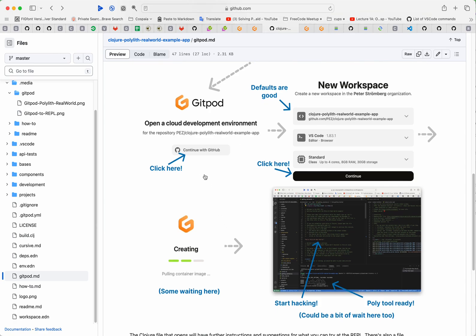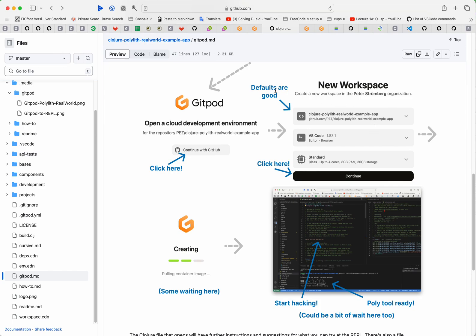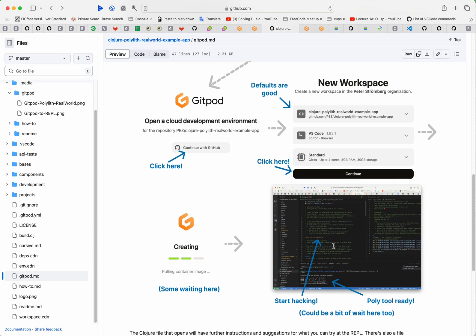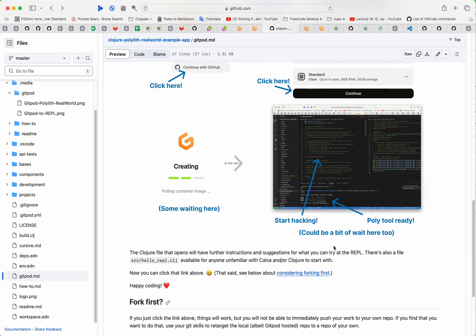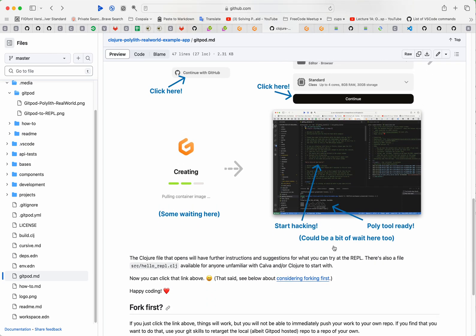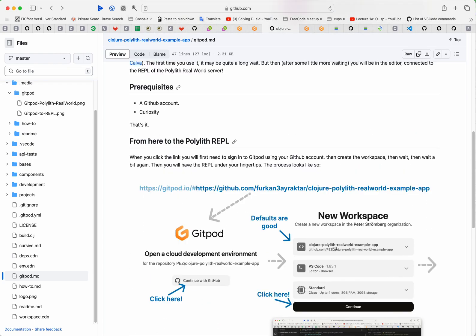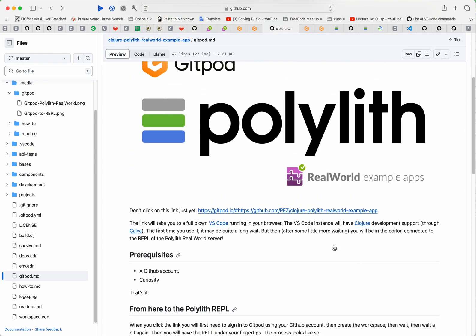They will need to create a GitHub account. Since they have a GitHub account that is really quick, just this click and then one more click, and then they need to create a workspace. The defaults are good and some little waiting here, and then this environment, a full VS Code in their browser, will start. But there was some more waiting here, but then it's good.